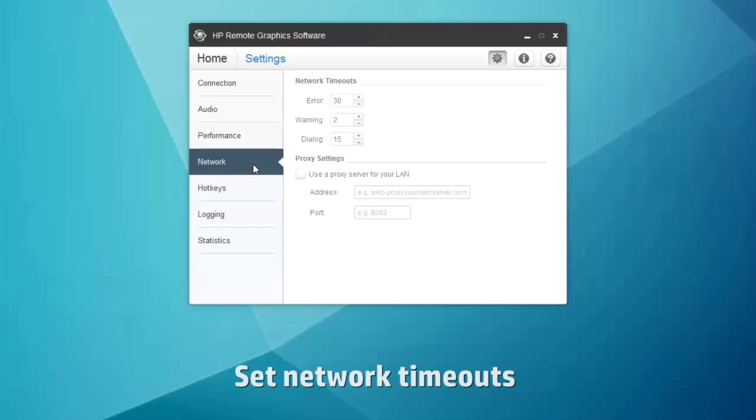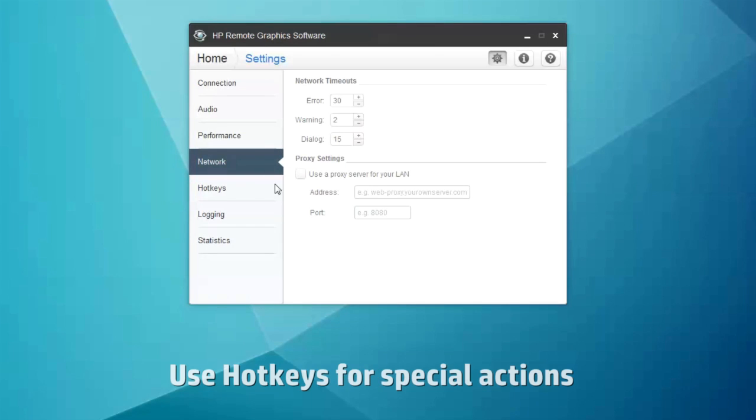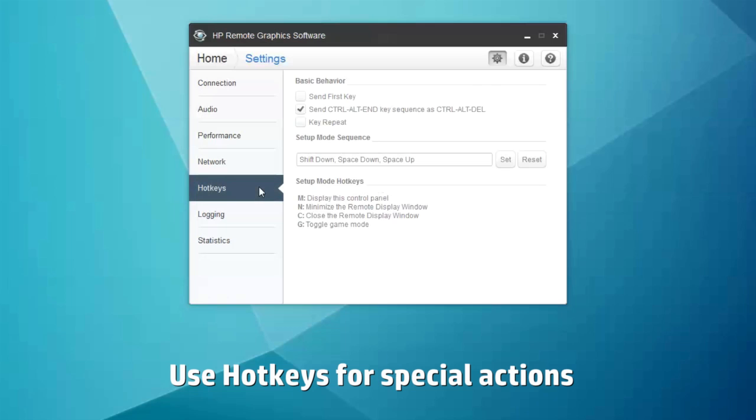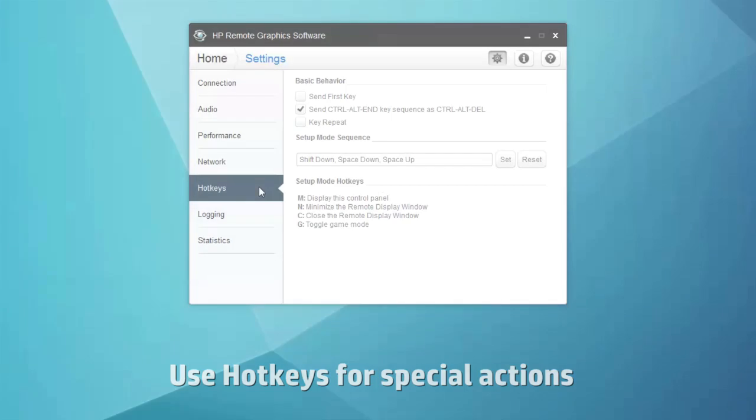For network timeouts, set the threshold based on the quality of your network connection. And you can learn the hotkeys via the hotkeys tab to initiate special actions by the receiver.